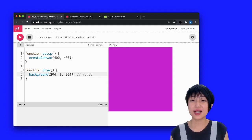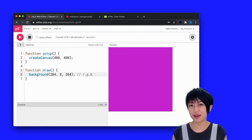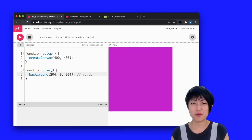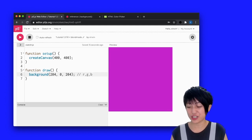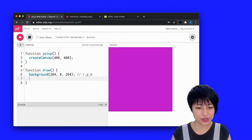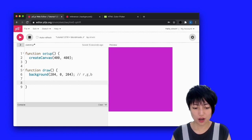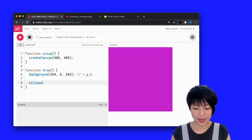So I just showed you how to change the background color. But actually, I want to also be able to change the color of my shapes. So here, I'm going to draw an ellipse real quick.